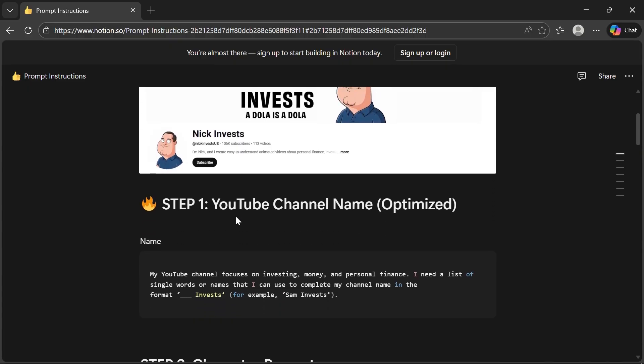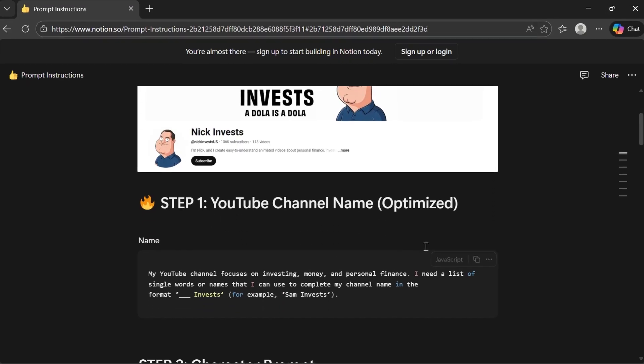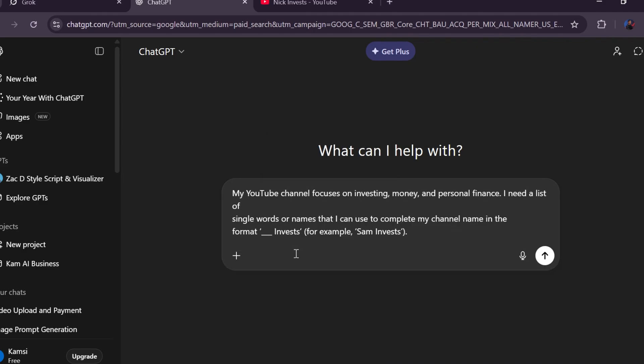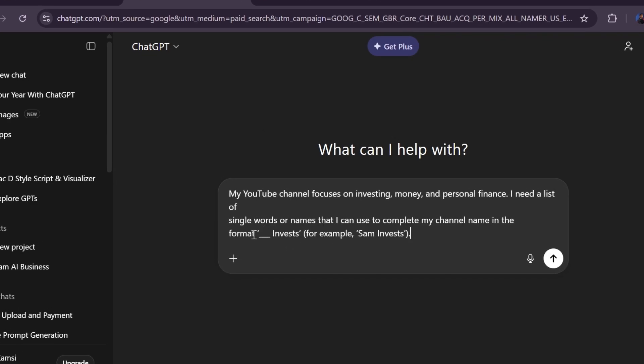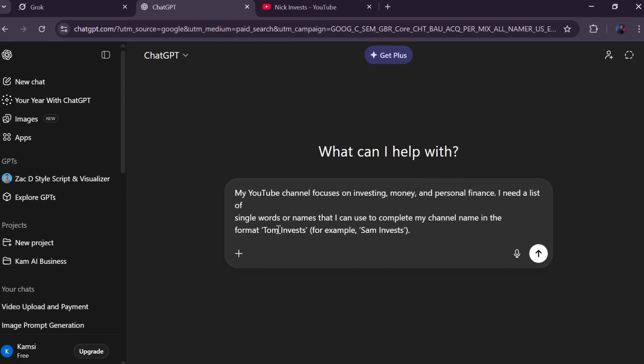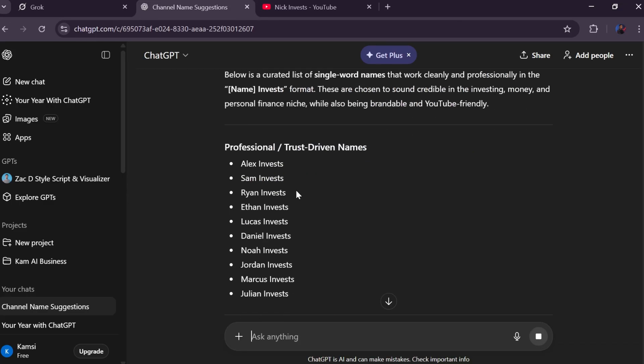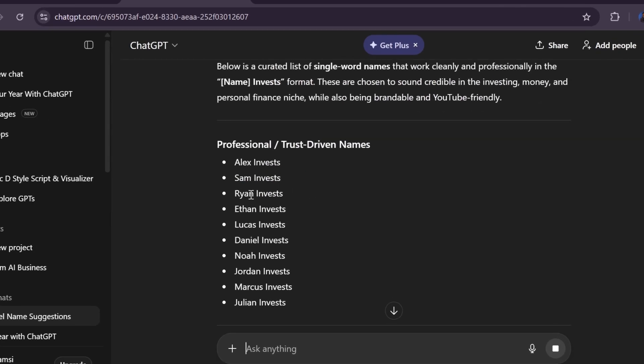Step number one is prompt instructions — this is where everything starts. Open the Notion template linked in the description for free, open the very first prompt and copy it with one click. Then head over to ChatGPT, paste the prompt, and generate YouTube channel name ideas. For example, his channel is Nick Invests — maybe yours is Tom Invests or something similar. You can also use a random name or your own. The key is keeping it simple and brandable.